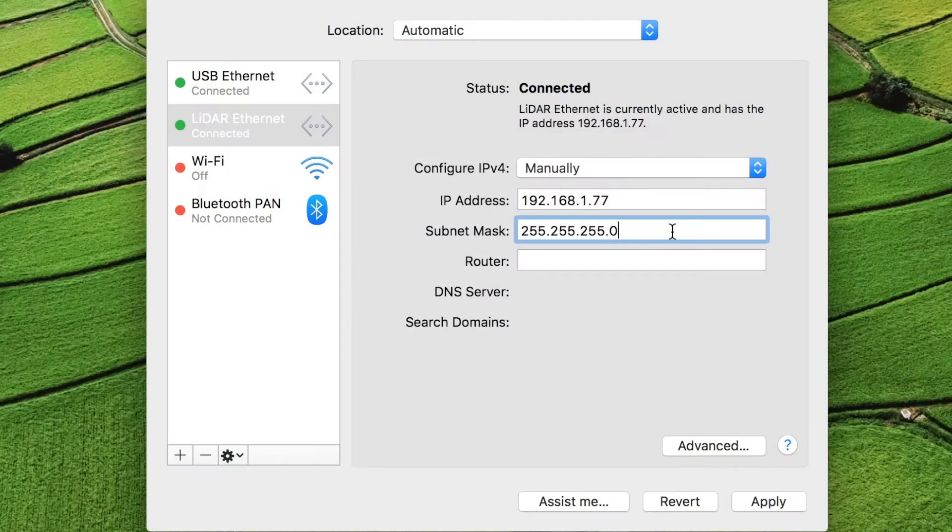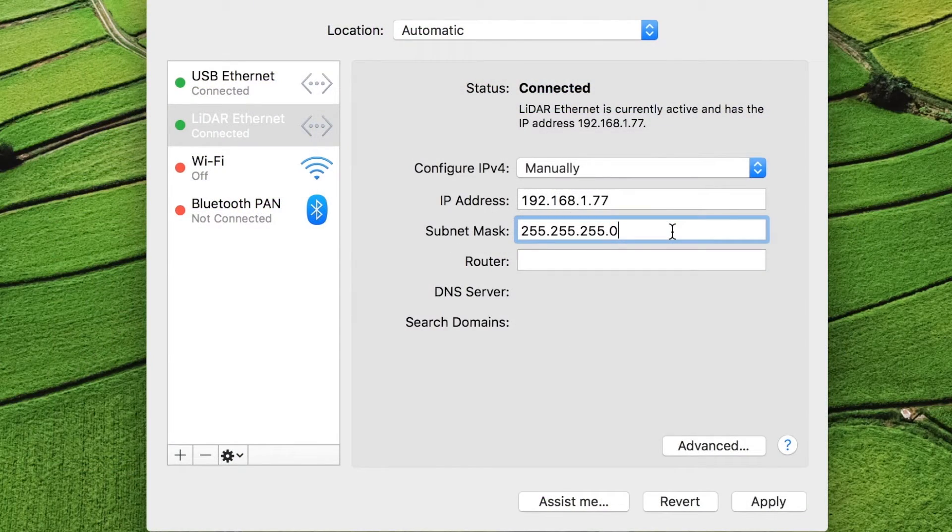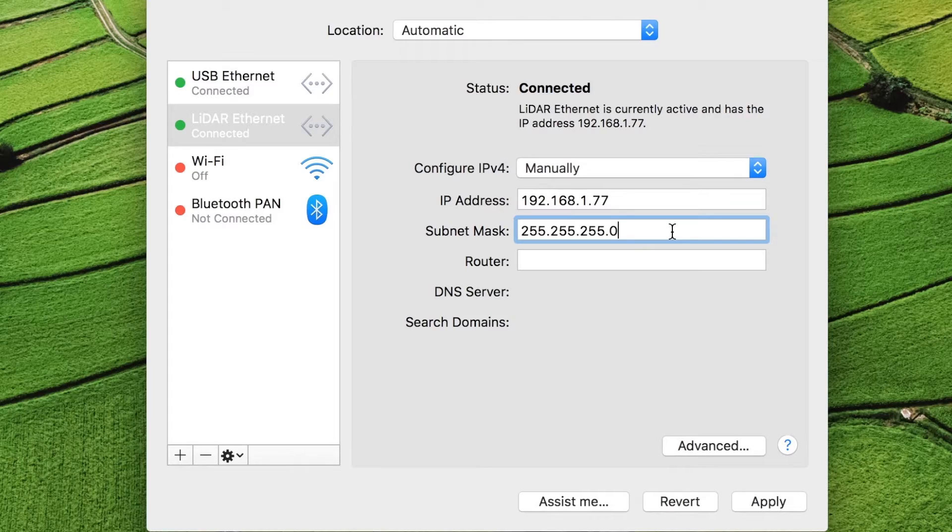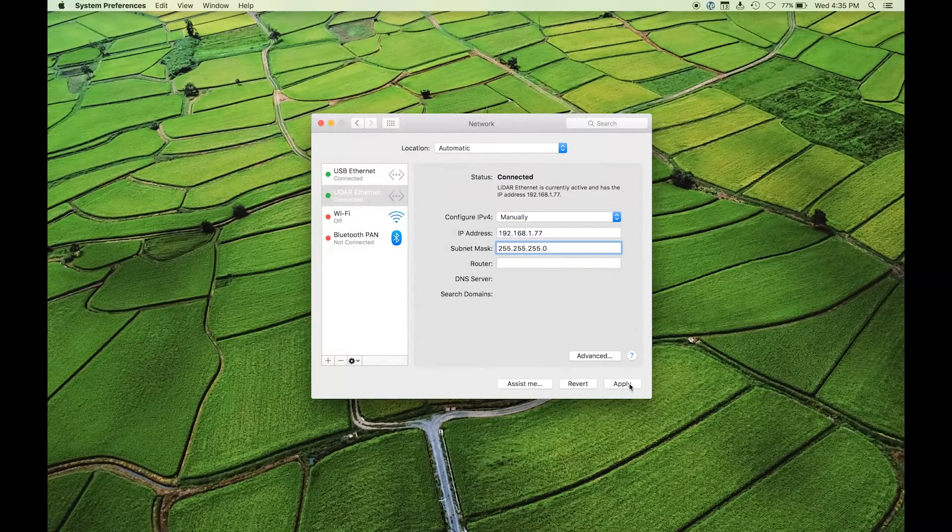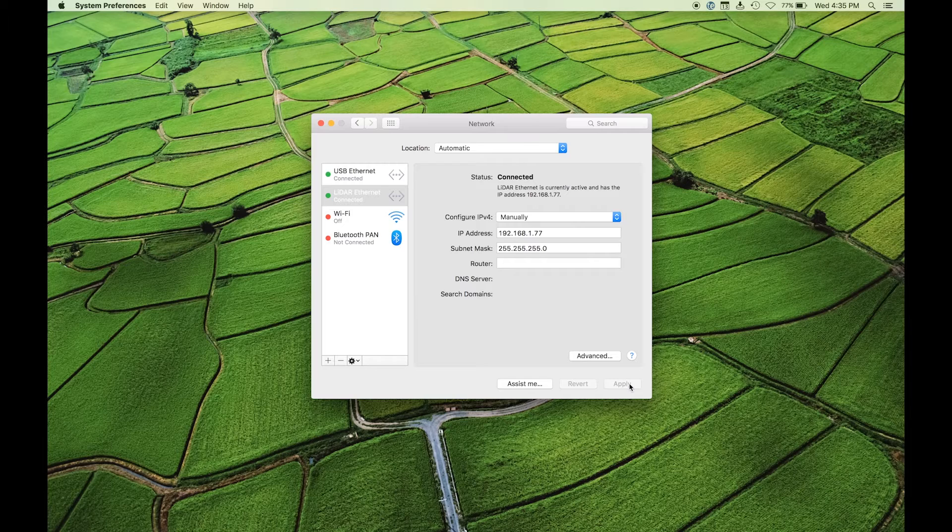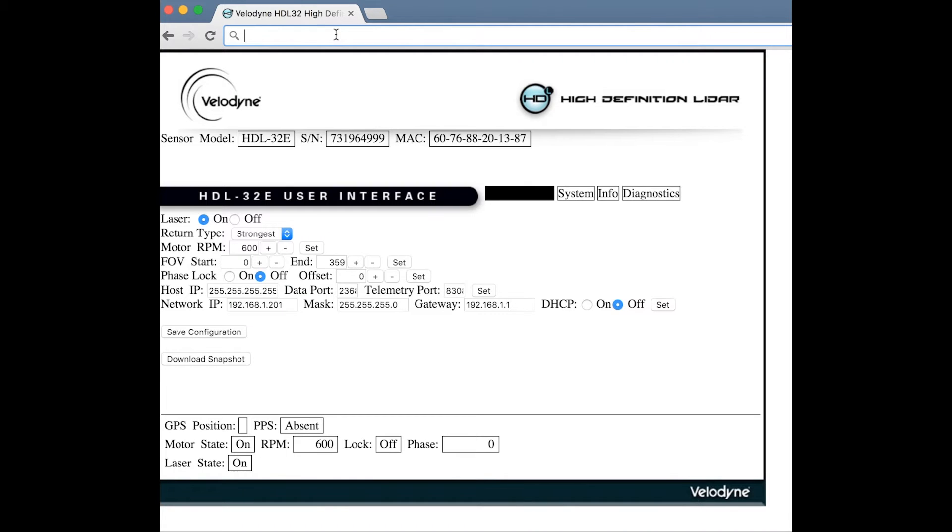Enter 255.255.255.0 for the gateway and remember to apply your settings when done.